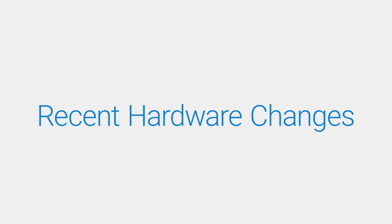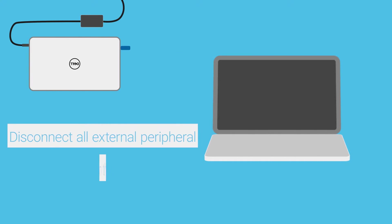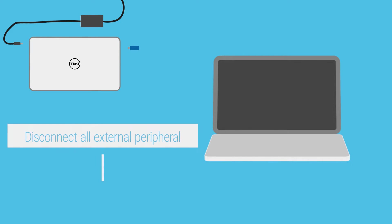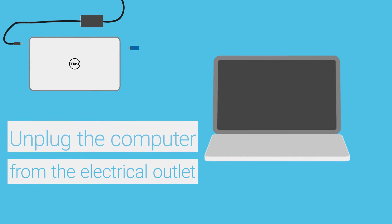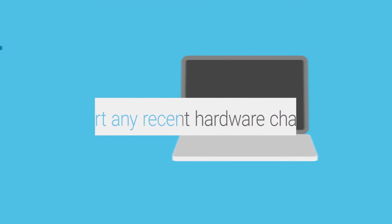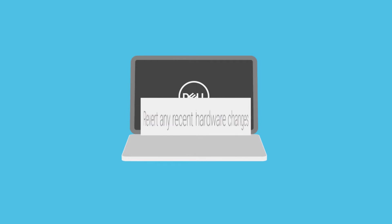The blue screen issue could be caused by a recent hardware change. Try disconnecting all external devices from the computer and unplug the computer from the electrical outlet. Then revert any recent hardware changes according to the owner's manual.